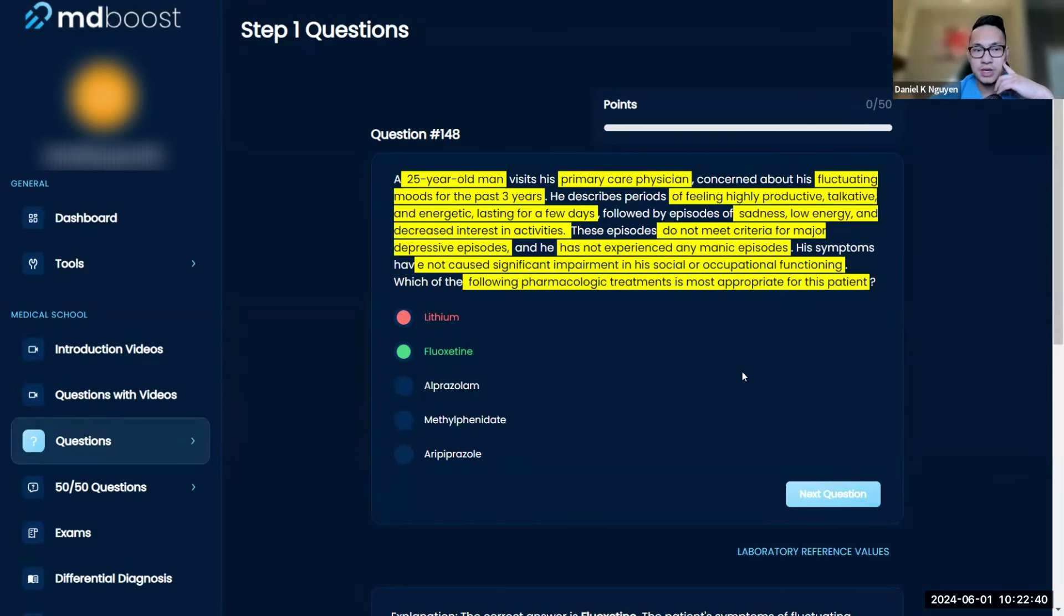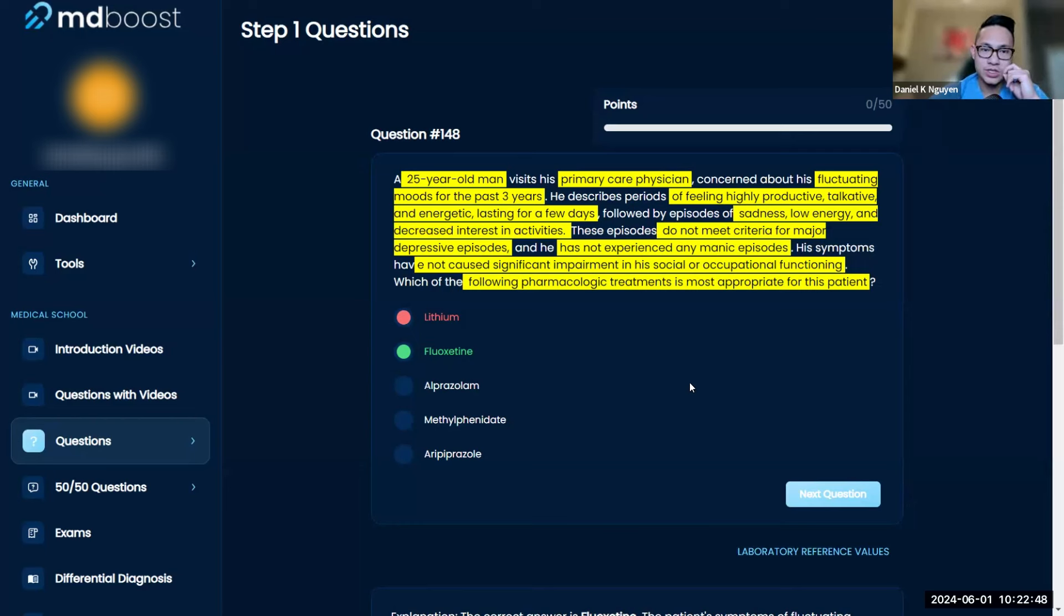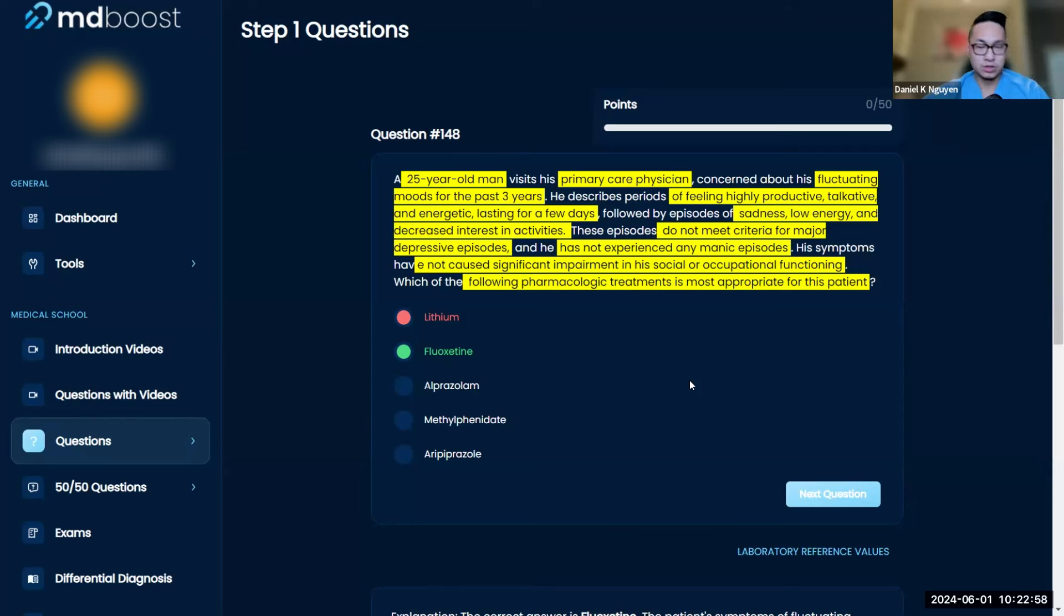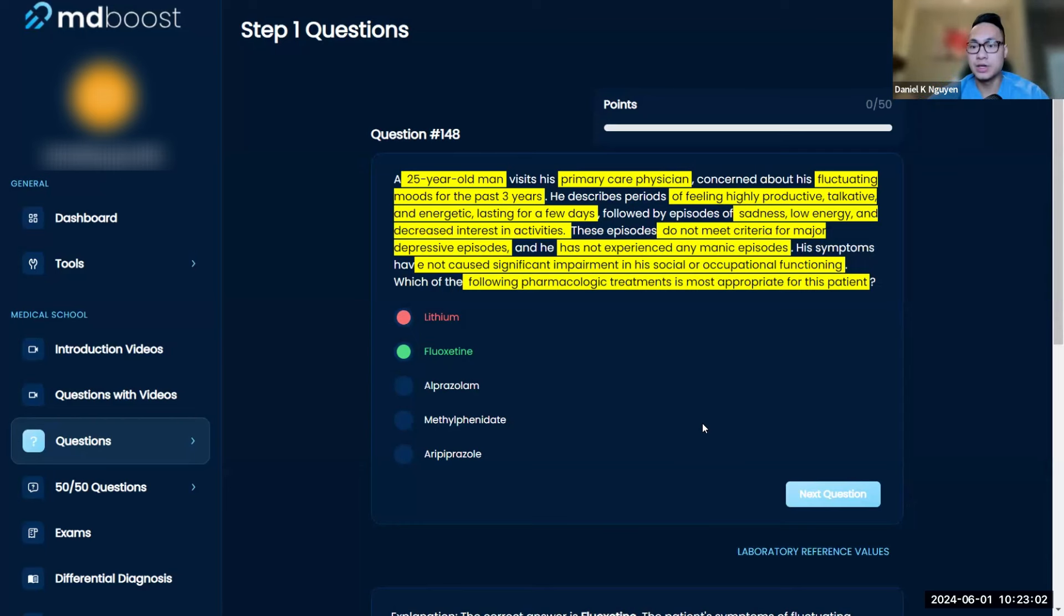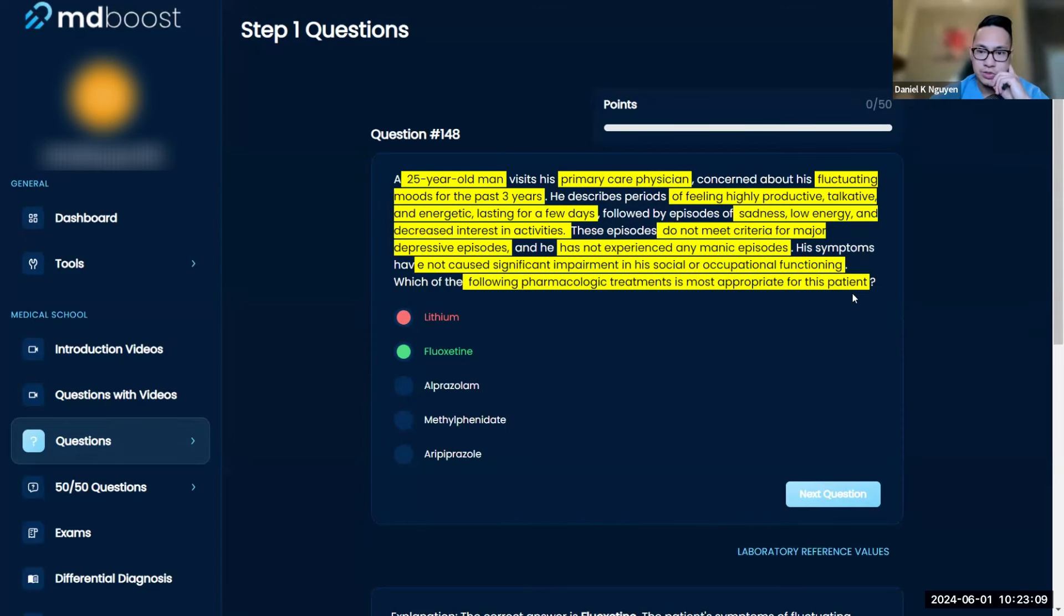Missing questions is going to be pretty normal, especially if you start early and haven't seen some of the material, so don't get discouraged. Getting questions right or wrong is not the main objective. Did you follow the test-taking strategies? Are you learning from the question itself? Are you learning about the diagnosis, the symptoms, and the treatment?